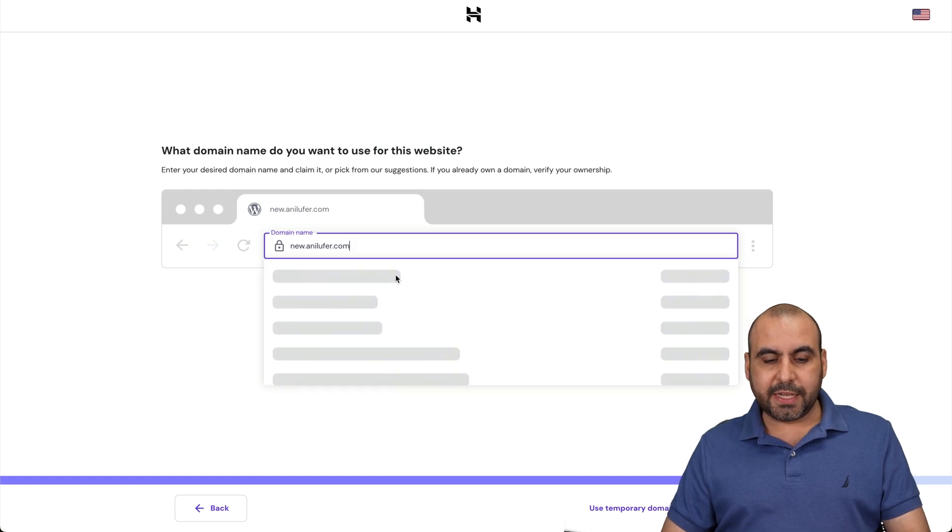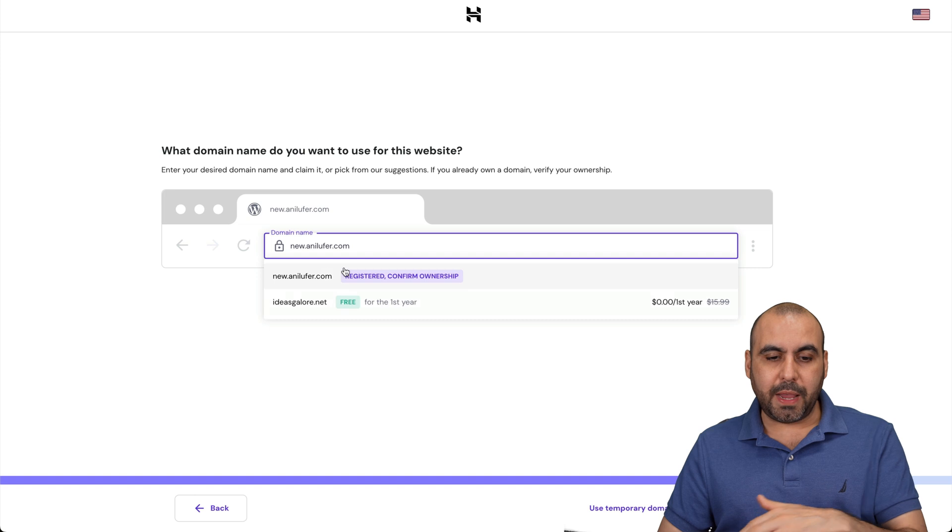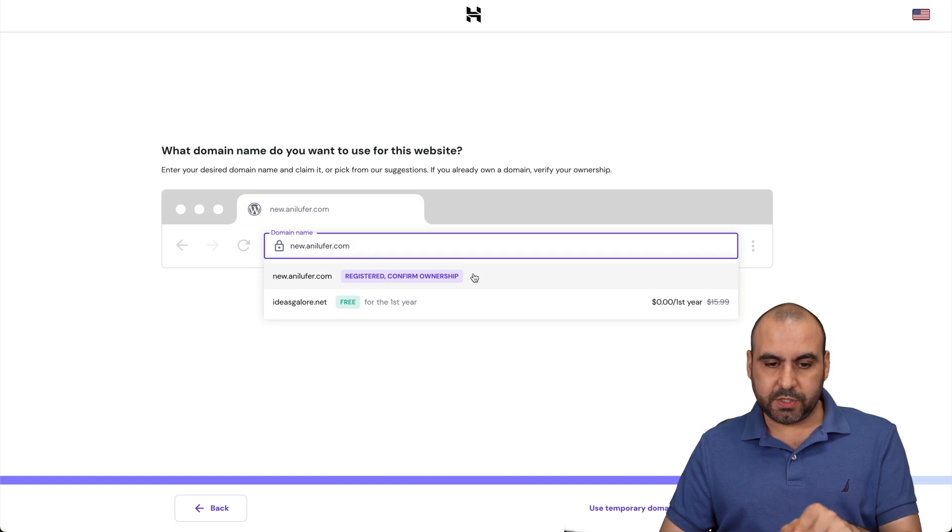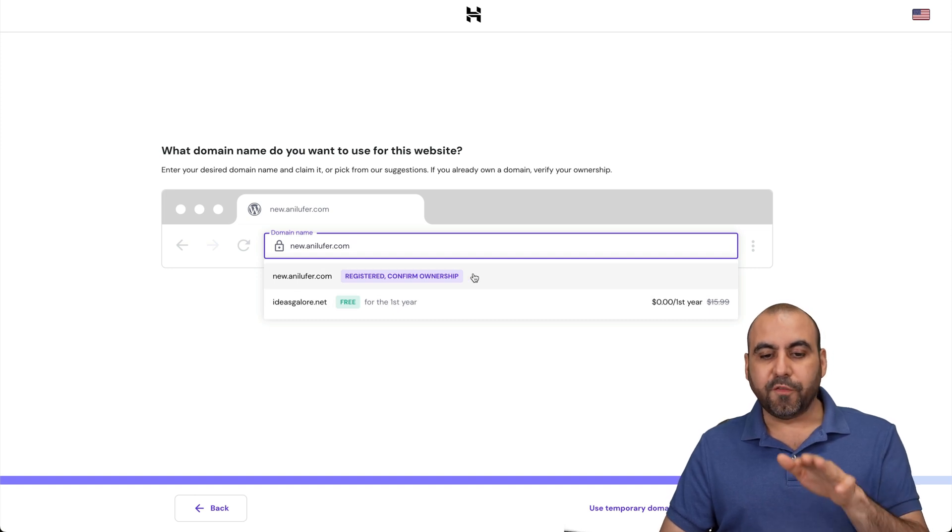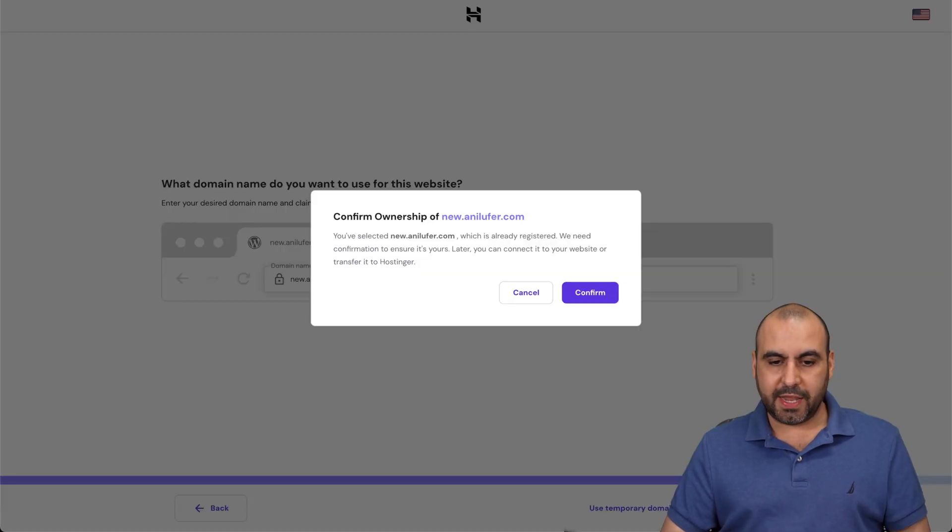Let's give it a few seconds so it reads it. Here we go. Now it's giving me some options to buy some other domain. But in this case, I am going to use this one. Register to confirm ownership. Let's go next.